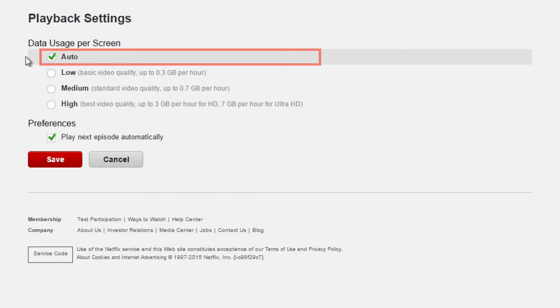It's important to note that the auto setting doesn't take into consideration the monthly data limit of your internet service plan. If you are already over your data limit, you will continue to stream at the highest possible video quality setting your connection speed will allow.